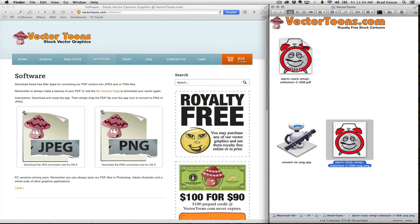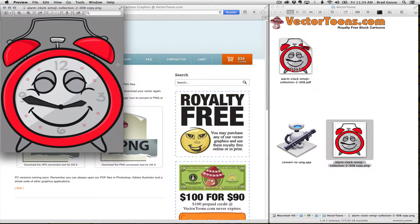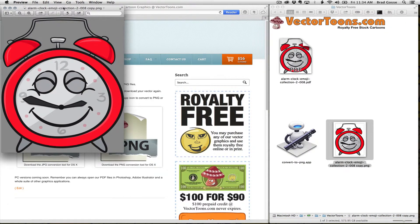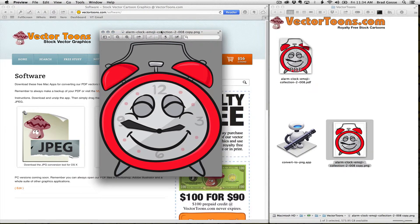You'll see that it's created a PNG file that's completely transparent. This will work perfectly in EasySketch Pro or any other WordPress or graphics app — anything that you want to use a PNG file for.